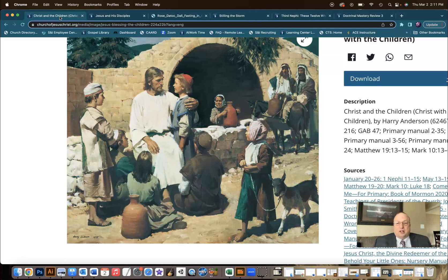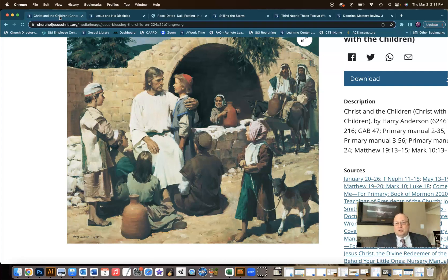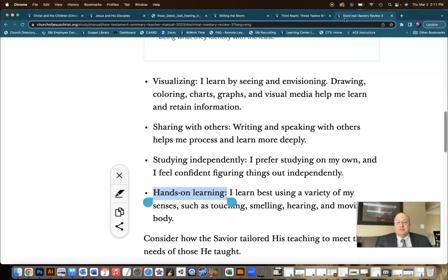This scripture is talking about how Jesus took a child, put it in the midst, and said, unless you become like a little child, you cannot enter the kingdom of heaven. He's using the child as a visual aid — he is visualizing.